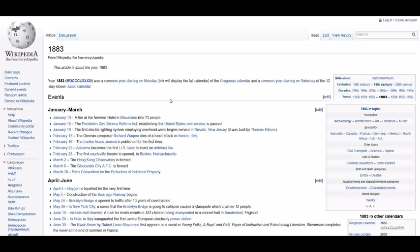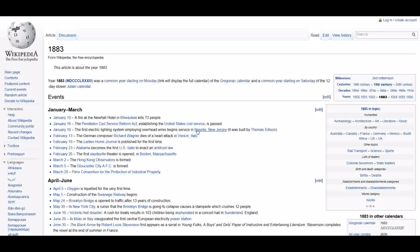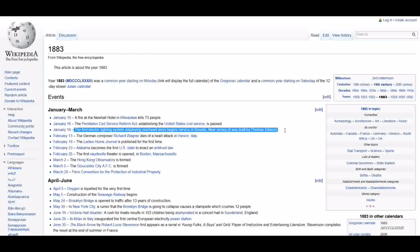Well, Krakatoa erupted in 1883 when the second piece came by. Now, if you look at, like I said, the first piece came by in 1965, meaning this would be the second piece of the cluster. The first piece came in 1843, and the second one came in 1883. Things happened that helped humanity quite a bit. The first electric light system employed overhead wiring began servicing in Roswell, New Jersey, and of course, it was built by Thomas Edison.